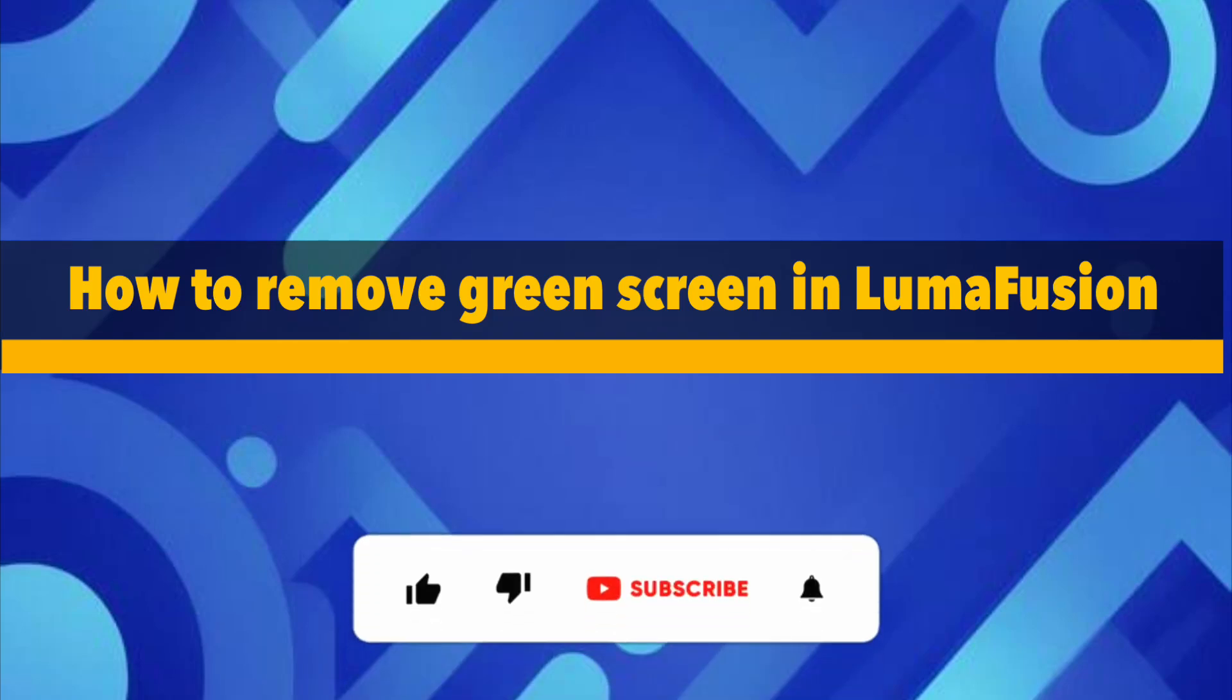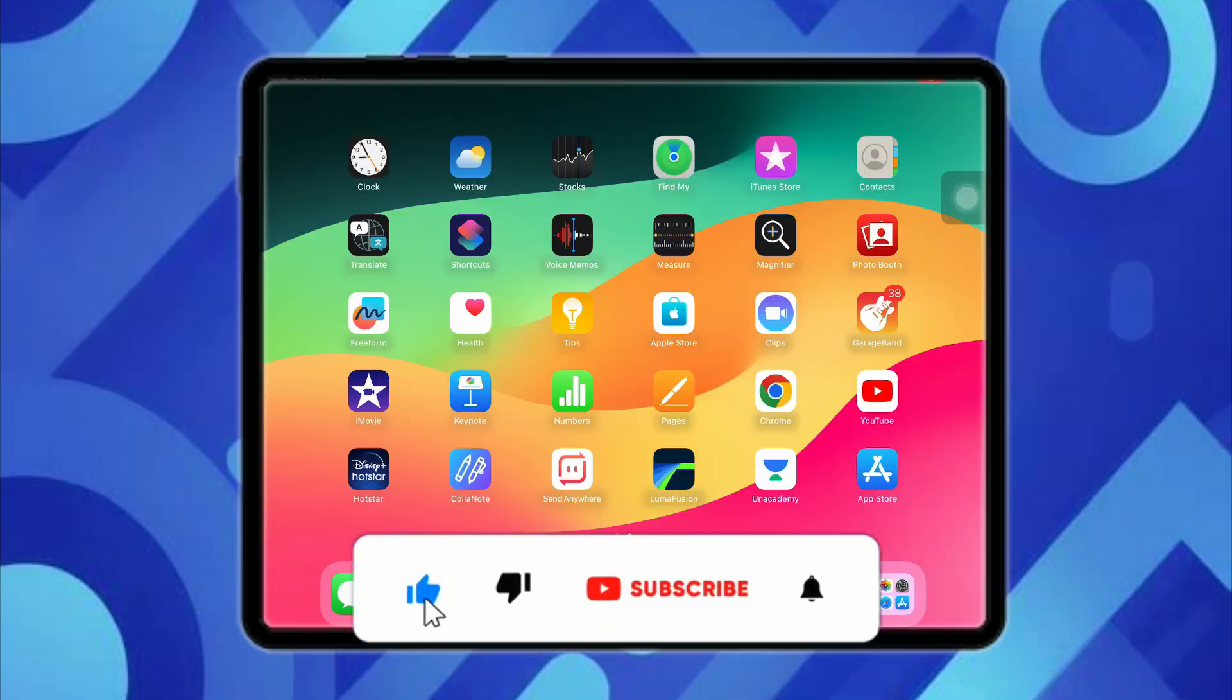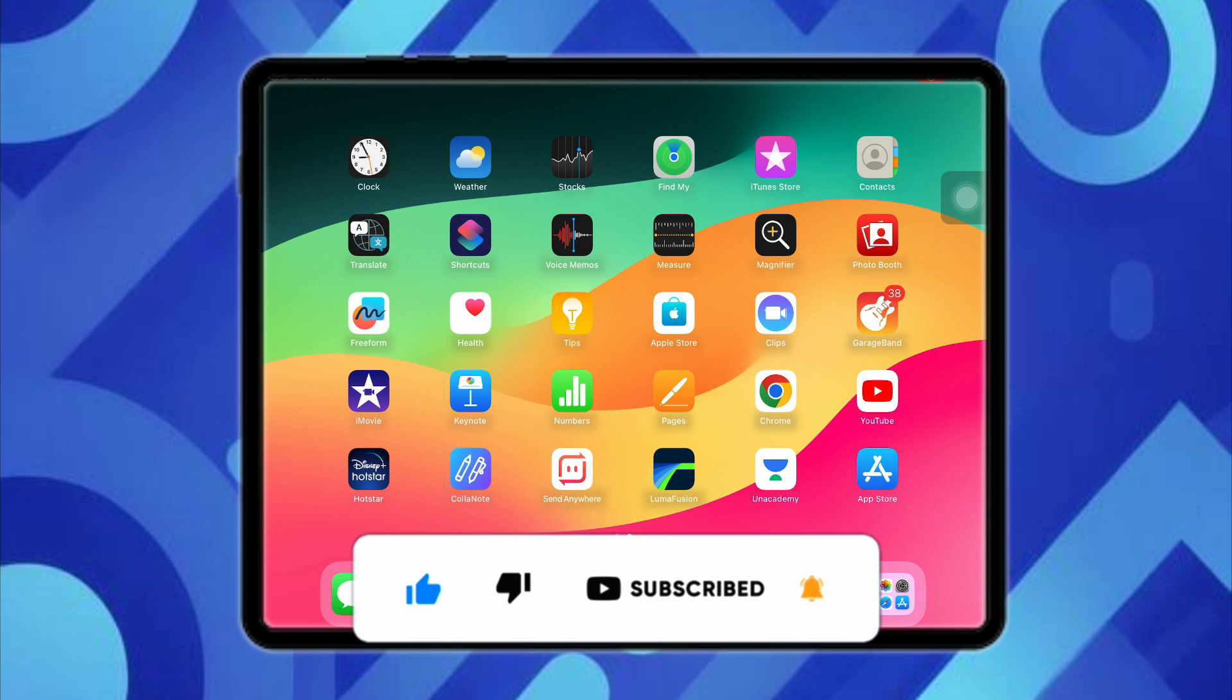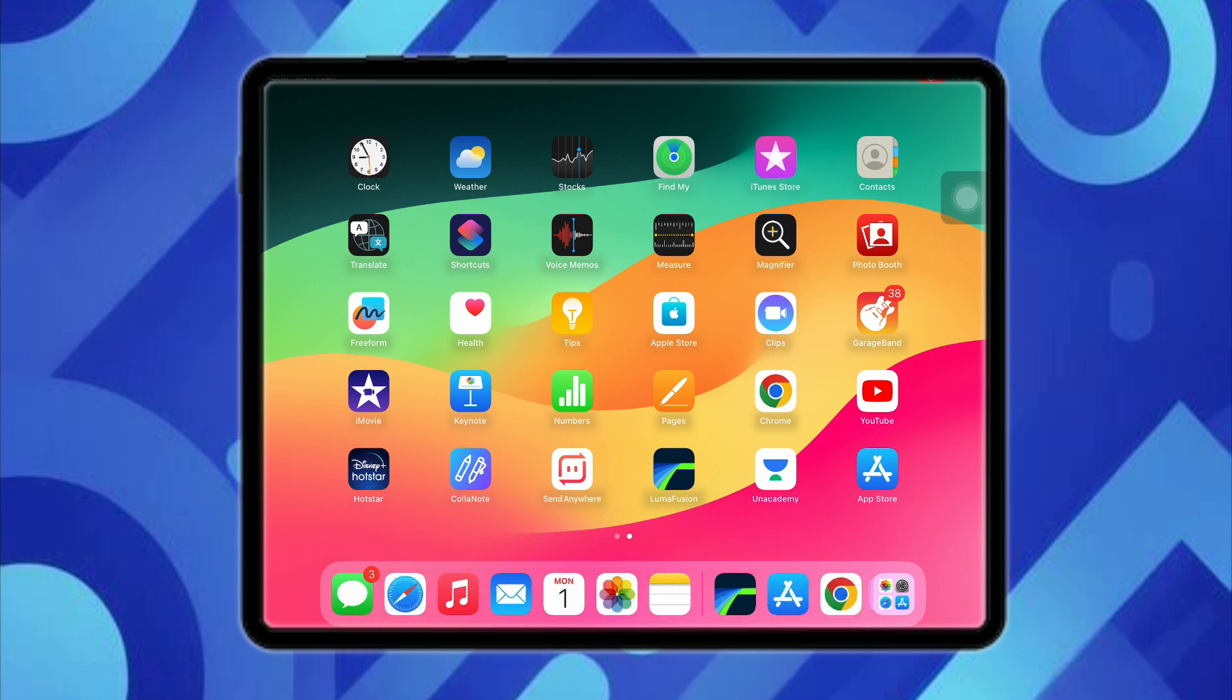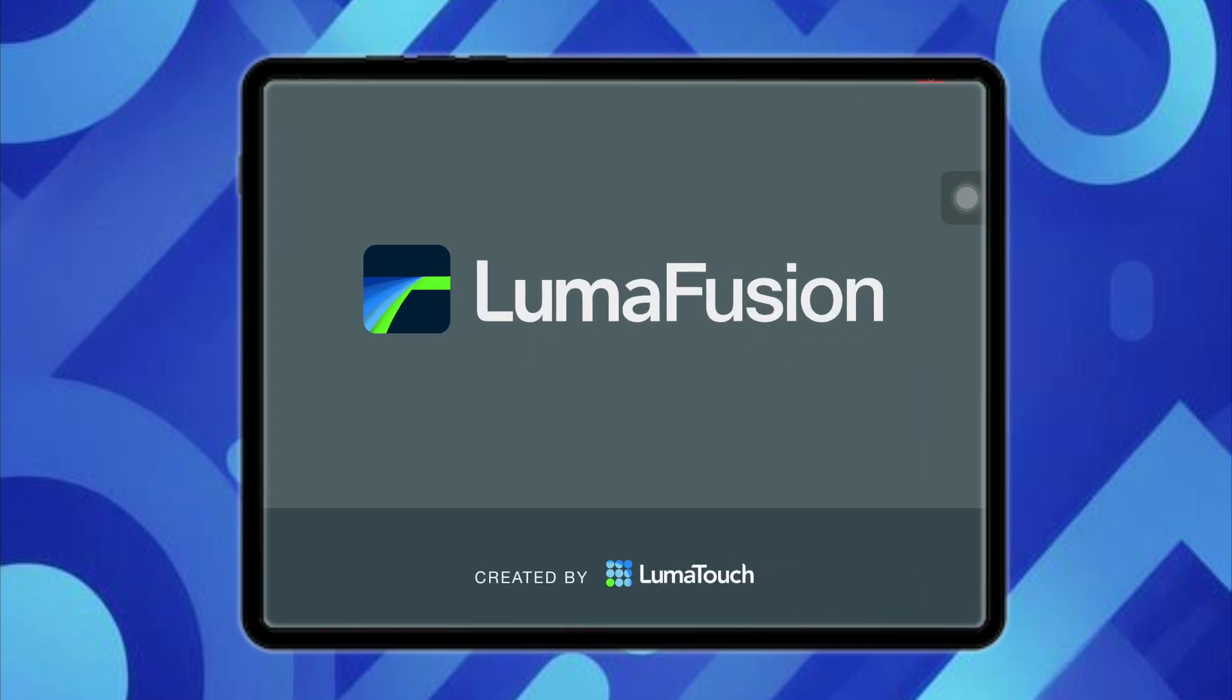How to remove green screen in LumaFusion while editing your video. Hello everyone, welcome back to the channel. In this video, I'm going to show you the right way and the easiest way to remove your green screen in LumaFusion while editing your video. So first of all, just open your LumaFusion.